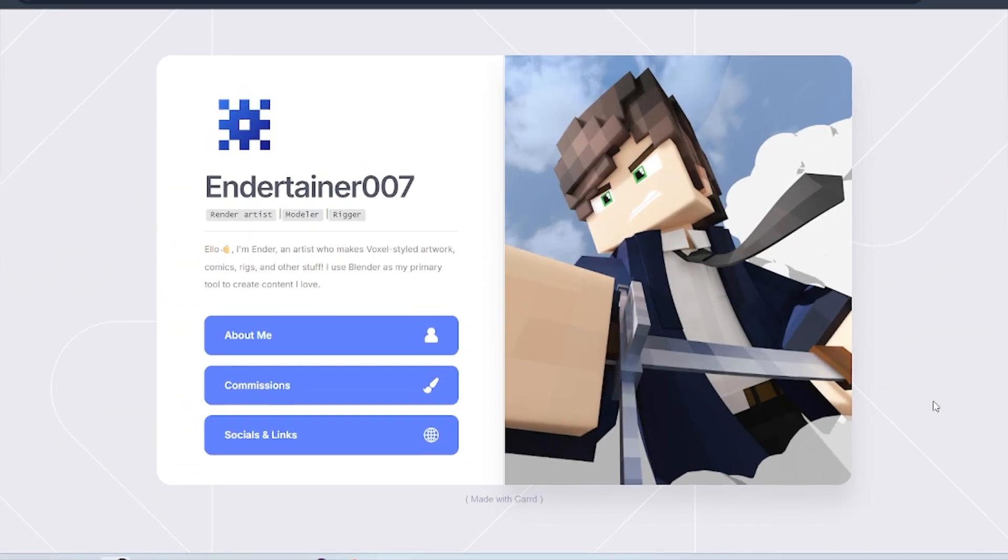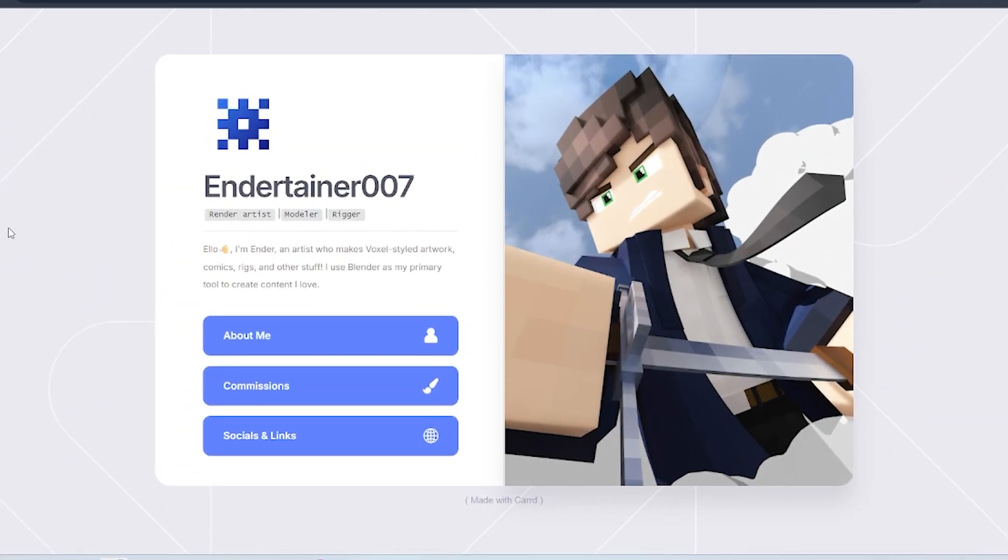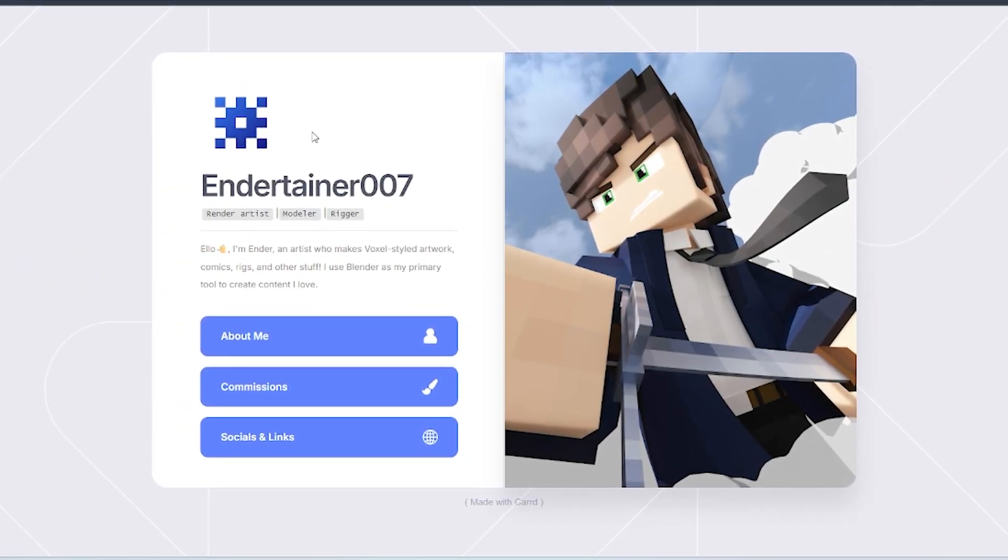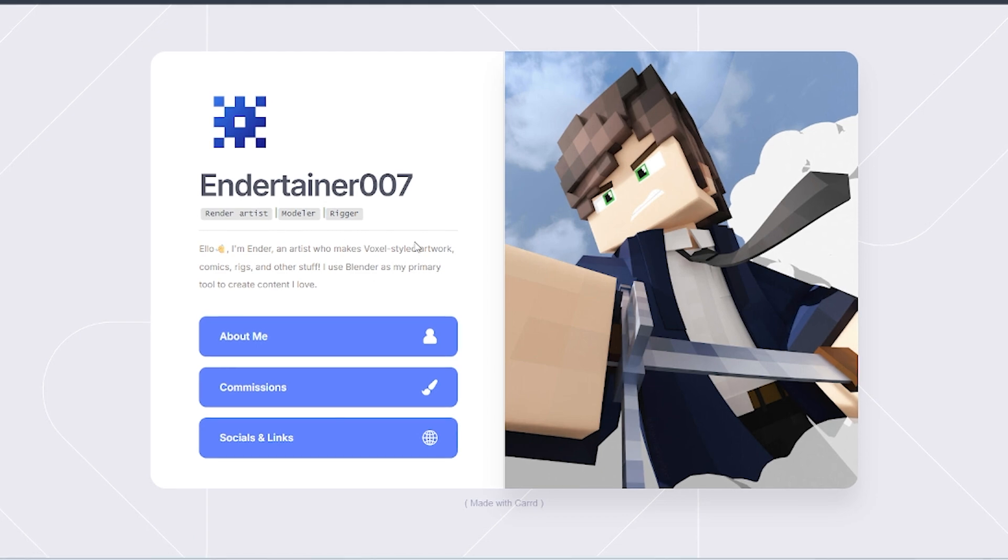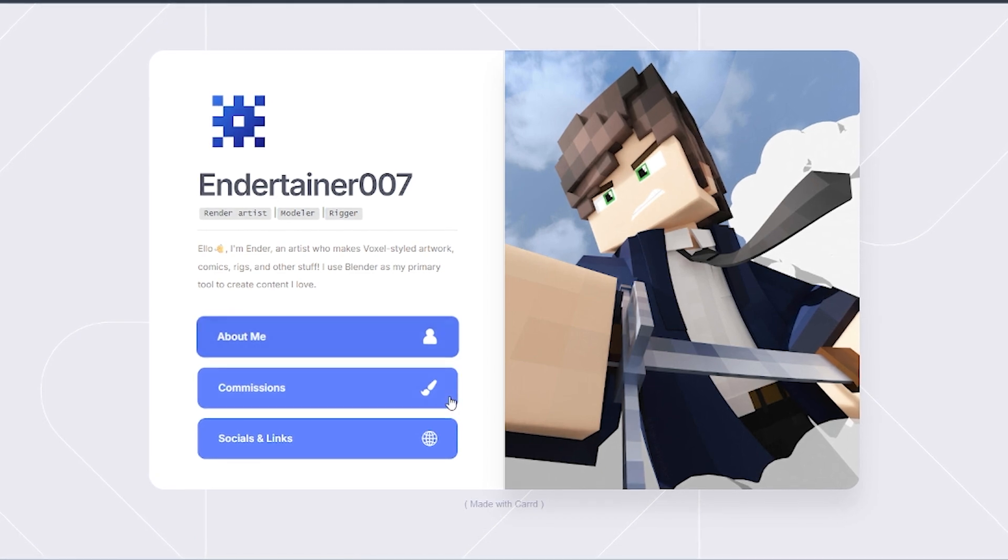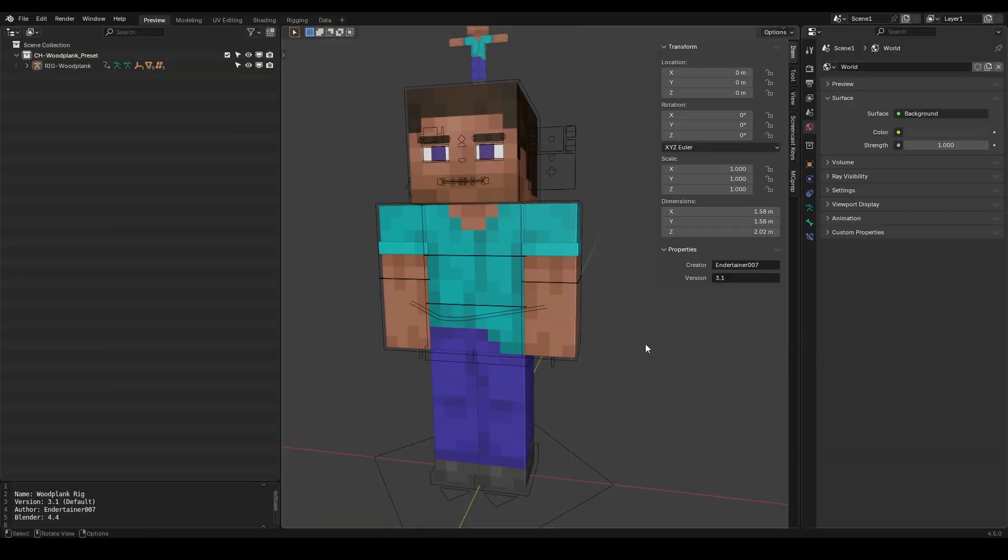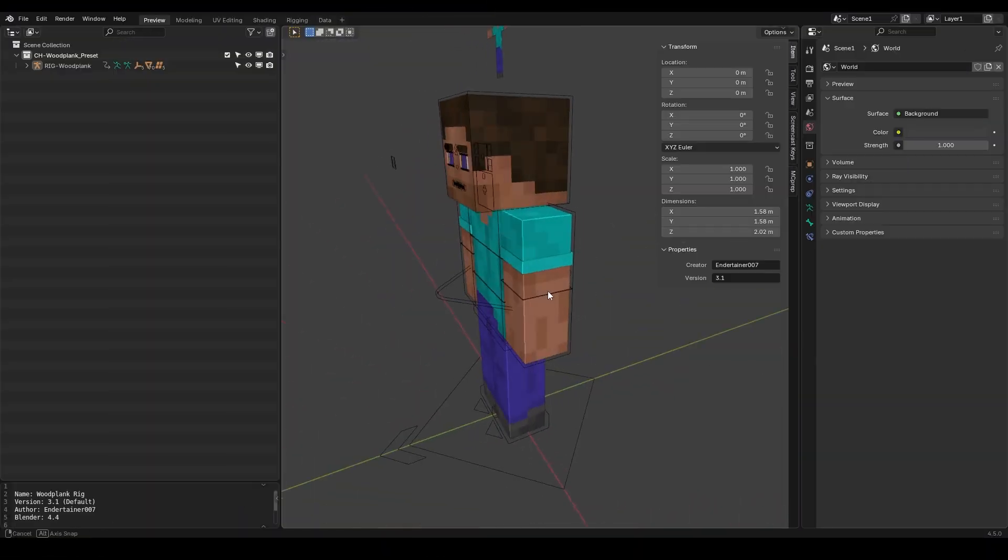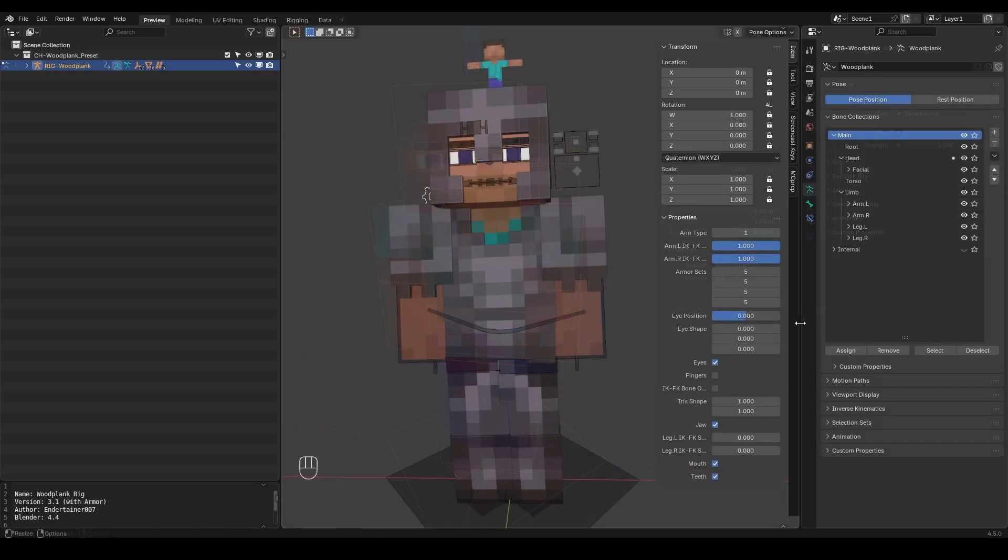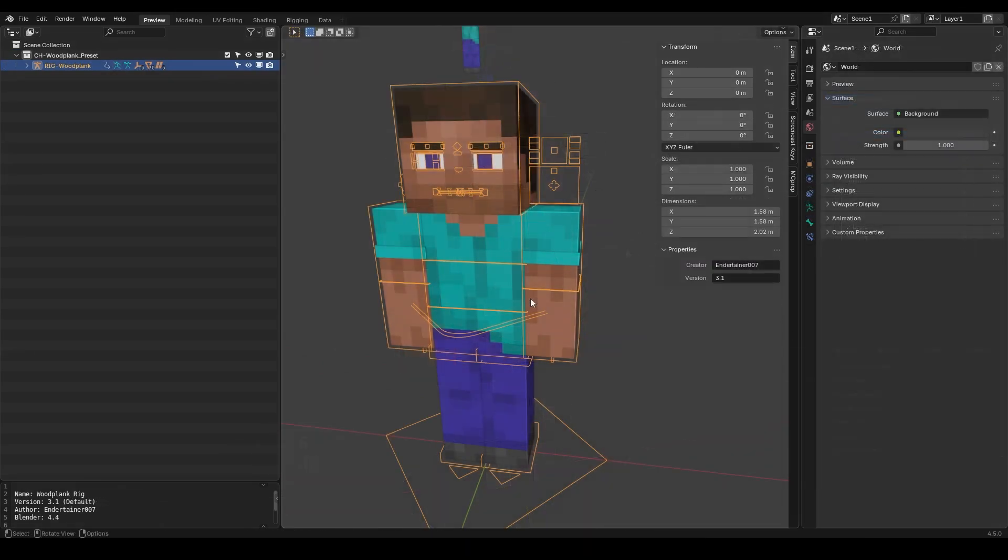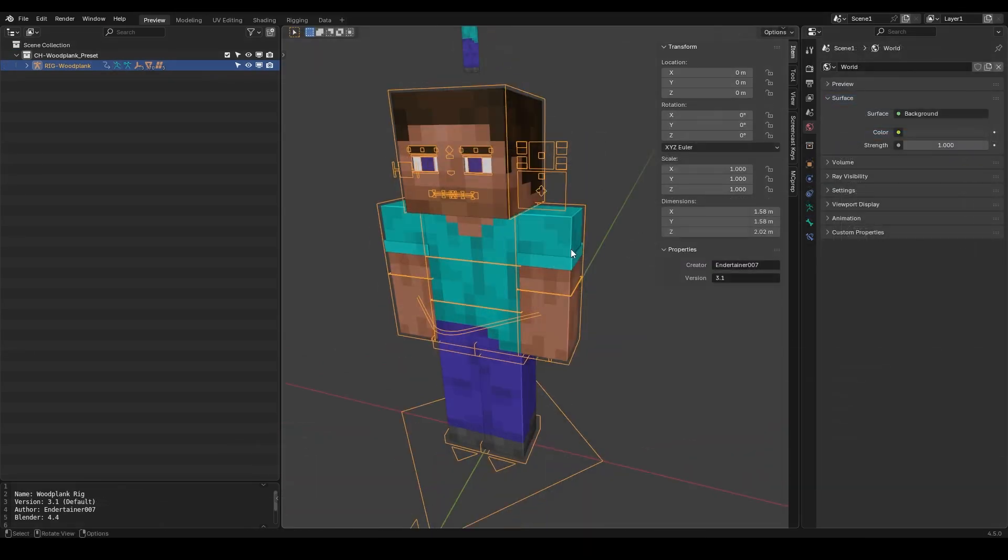This rig was made by Entertainer007 who's an amazing blender artist and he does all sorts of blender projects, so if you want to check him out I will leave his socials in the description. Now this rig has a default version and it also has the armored version so you can do whatever you want with this rig basically.